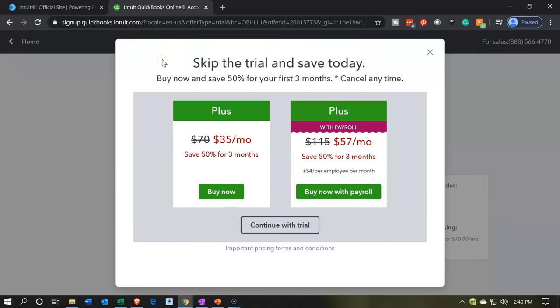And then it says skip the free trial and save today, buy now and save 50% for three months. Or, so notice it's got the plans down here where you could save for three months, and I want to continue with the free trial. I would like the free trial.